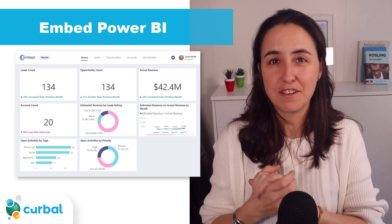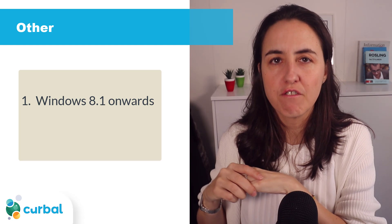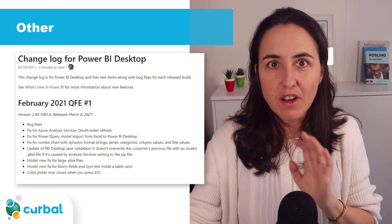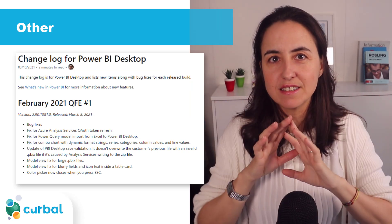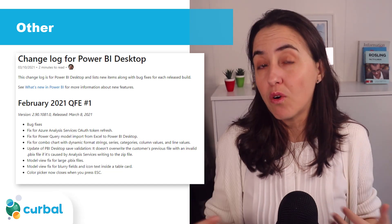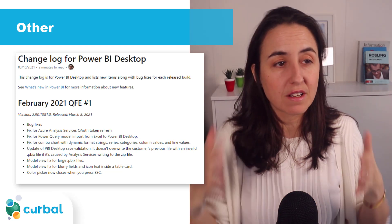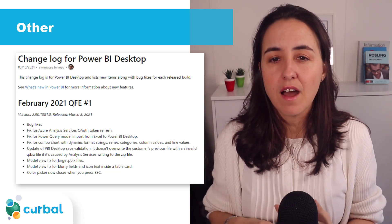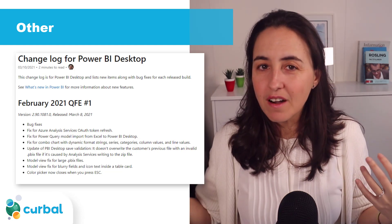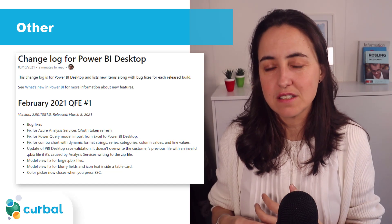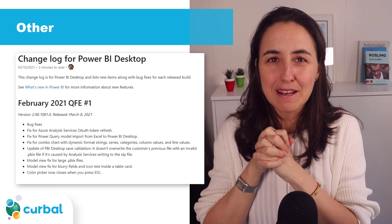Power BI Desktop will now only work from Windows 8.1 and forward — older versions of Windows will no longer be supported. External tool integration is now generally available. And finally, there's a new change log for Power BI Desktop, which is really nice because Power BI releases in-between updates for quick fixes and we never knew what those changes were. Now there's a web page where you can see exactly what was updated between the monthly releases.